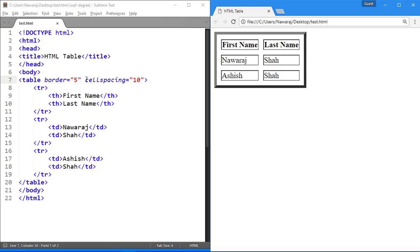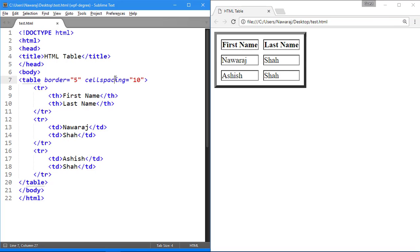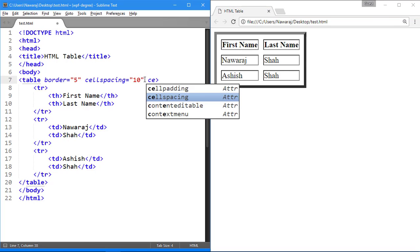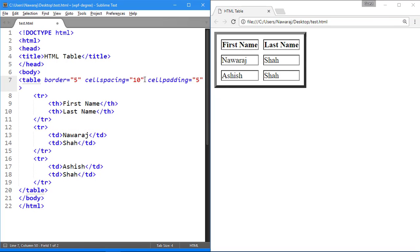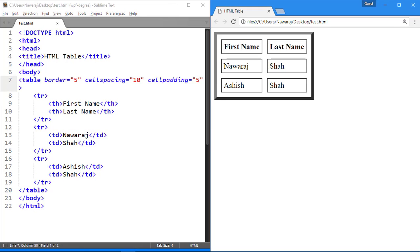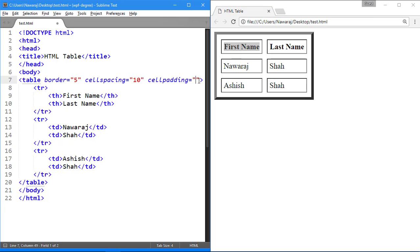Next is cell padding. Use cell padding inside table tag. As you can see that distance between cell border and text is changed.